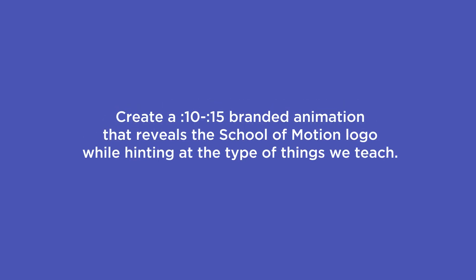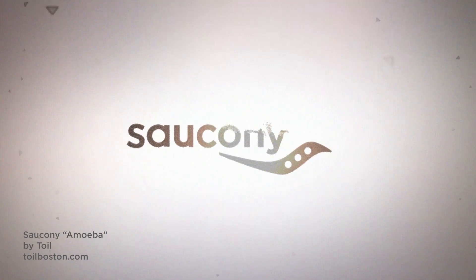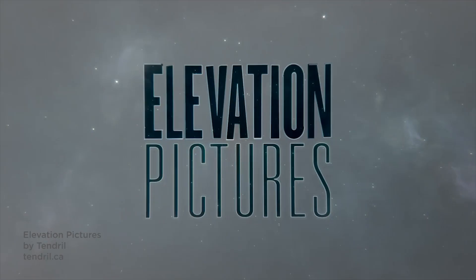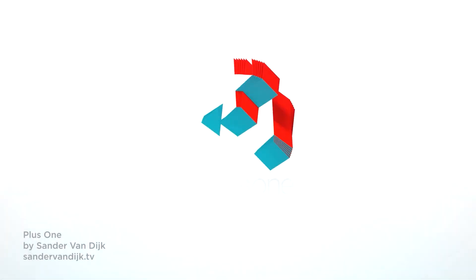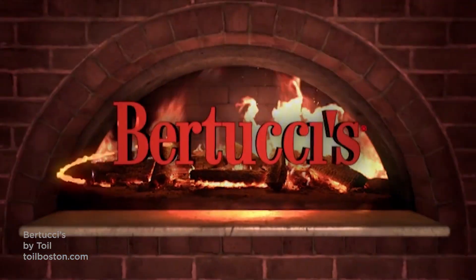Create a 10 to 15 second branded animation that reveals the School of Motion logo while hinting at the type of things we teach. Animating on a logo is one of the most common tasks a motion designer will have to tackle, and there are a million ways to do it. So to narrow down the number of options from infinity to something more manageable, it helps to develop a concept.